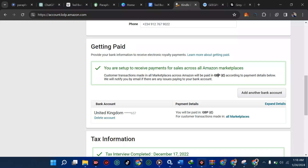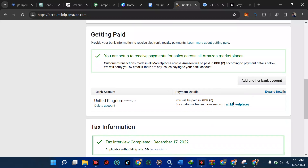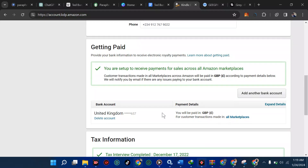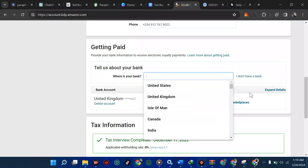The next thing to do is click 'Add Another Bank.' You can also delete an existing account if you want — you can see the 'Delete Account' option. I can use this current one to receive money. The money you earn on Amazon is all in dollars, especially from the US market. When you receive money from the US, it gets converted to GBP and you get paid in British pounds. So now we're going to click 'Add Another Bank Account.'